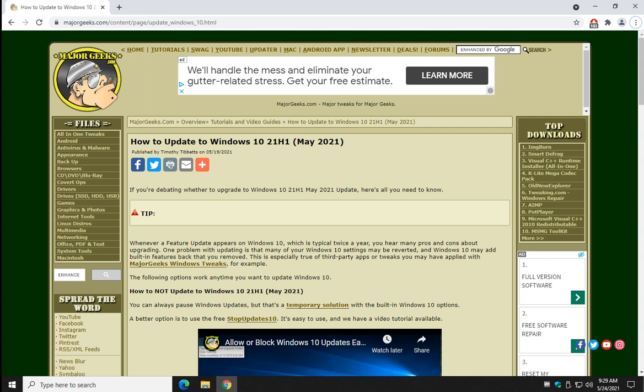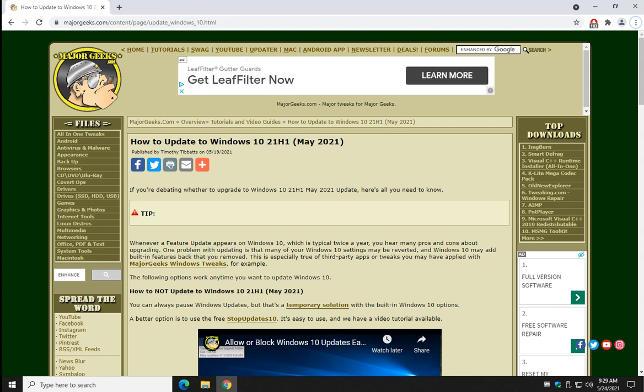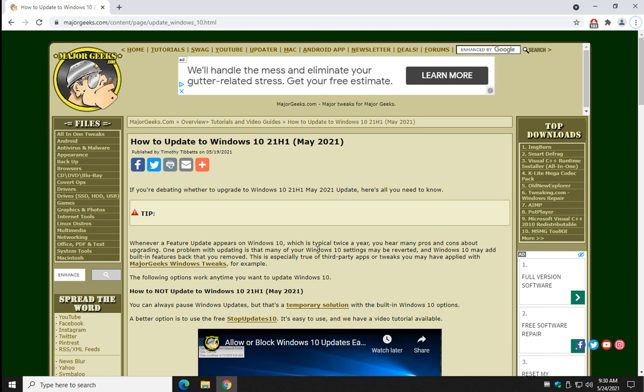Hey there Geeks, Tim with MajorGeeks.com. Today we're going to talk to you about how to update to Windows 10 May update, 21H1 or whatever stupid numbers they're putting on at this time around.